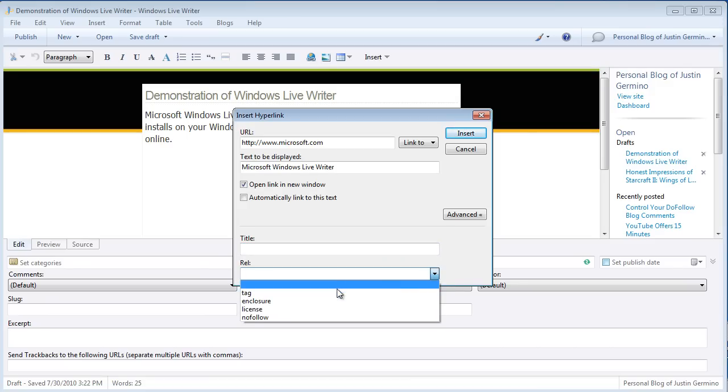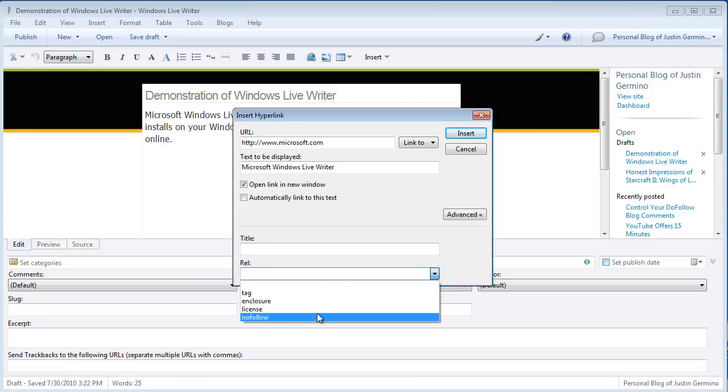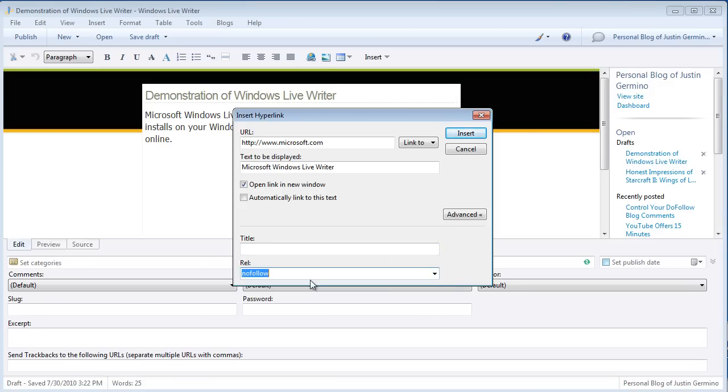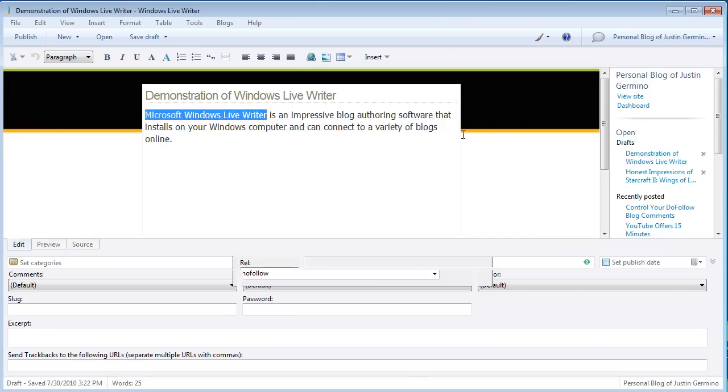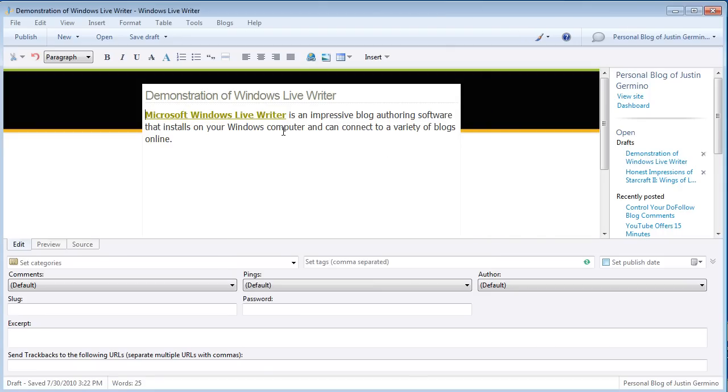By default you can do tag, enclosure, license, or nofollow. So if you want to make it a nofollow link just select the nofollow, click on the insert and you've got your hyperlink over your text.